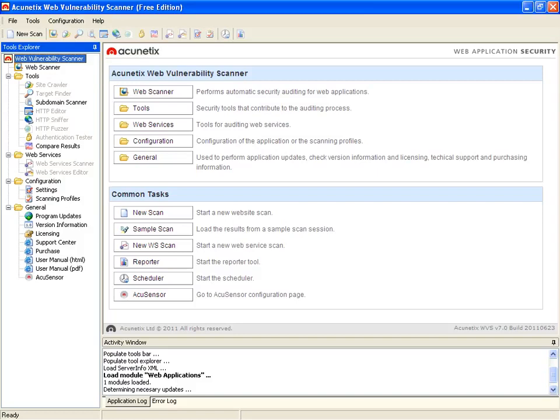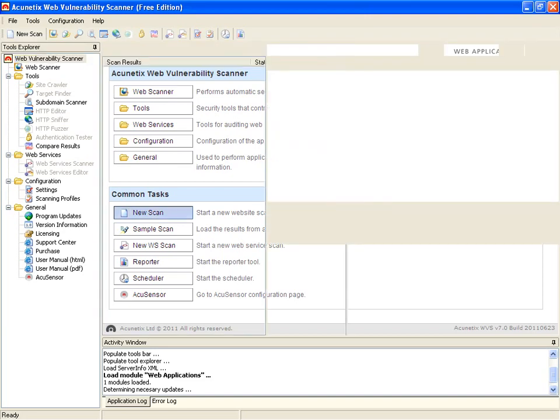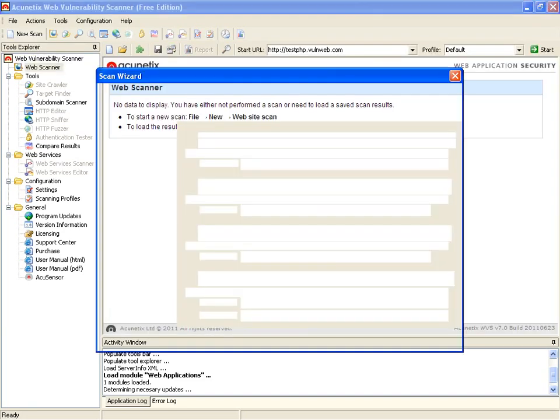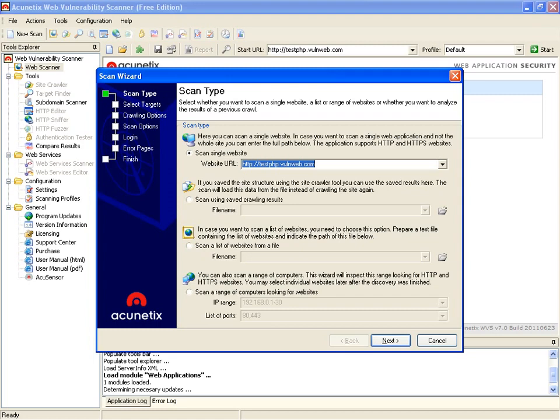So what we can do is actually run a new scan. What's really nice with this is they have their own testing websites that you can check out. We're going to scan a single website. You can also use the site crawler tool and save the results, scan a list of websites from a file, or scan a range of computers which will inspect HTTP and HTTPS websites.